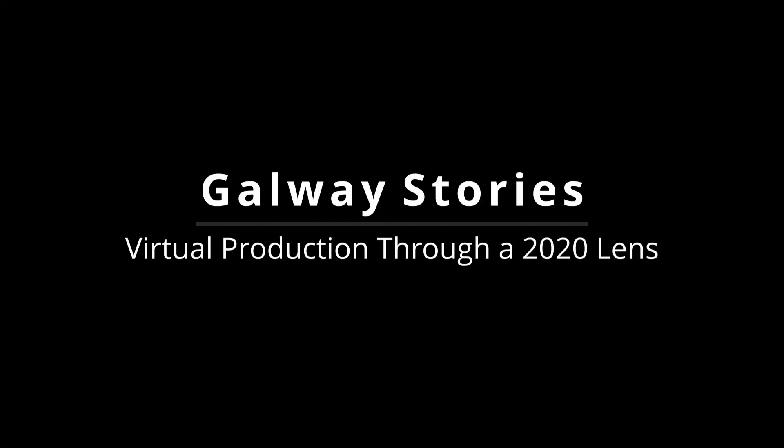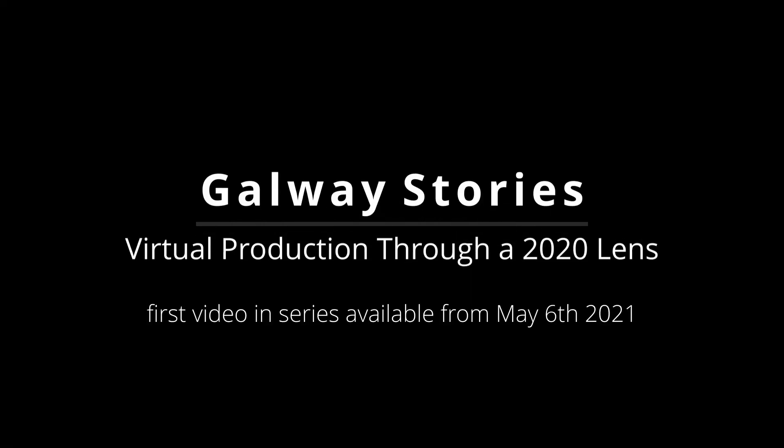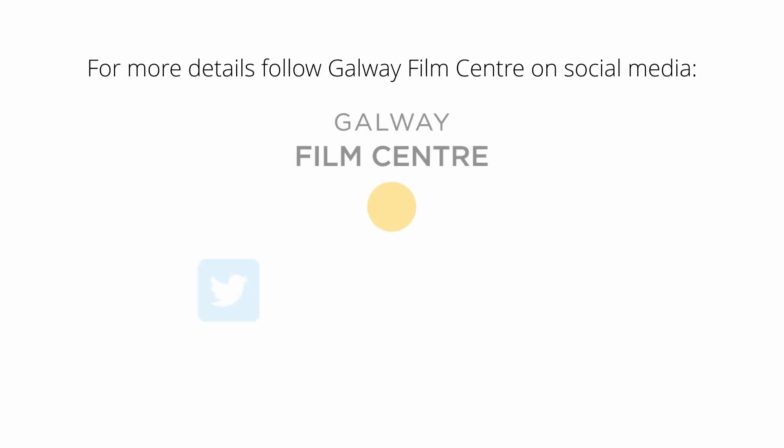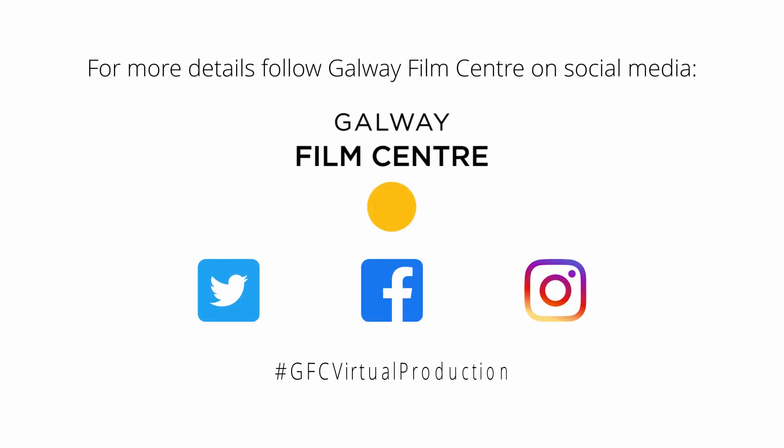We look forward to sharing what we've been working on. Thank you, we'll see you later.